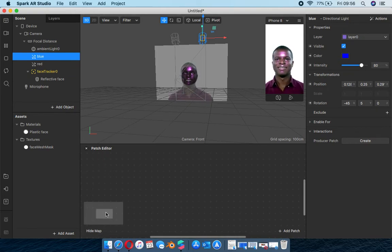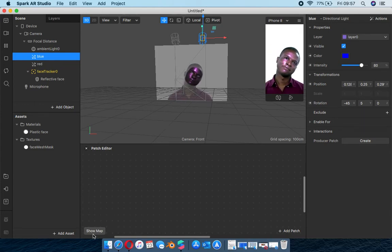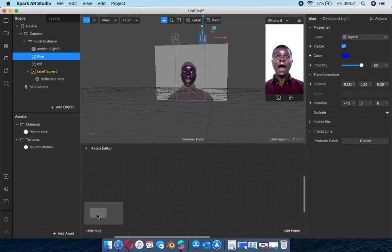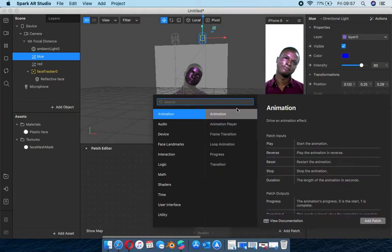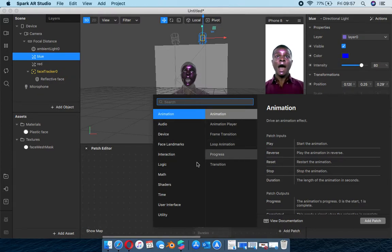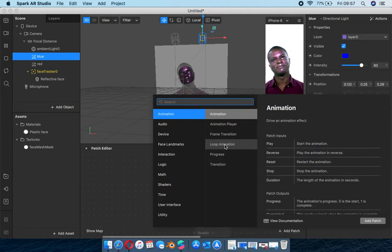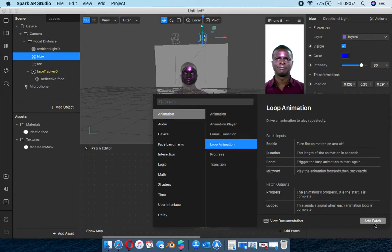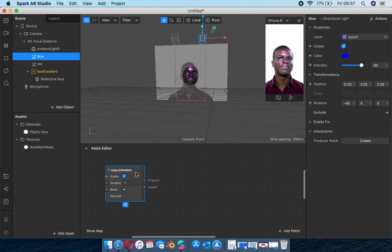We open the patch editor. There's a show map - there's really nothing in it yet, it just shows you where your patches will be in case you get lost. On add patch you see different patches from your animation section to audio, device, landmark, and so forth. We want this to rotate so we need it animated. We'll be using a loop animation, which creates a continuous looping movement.